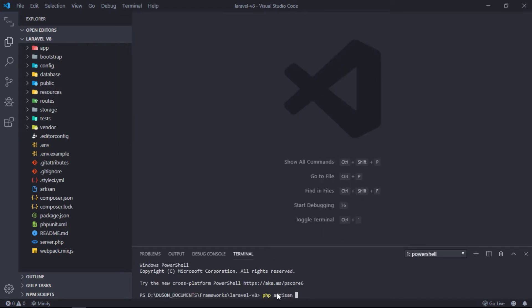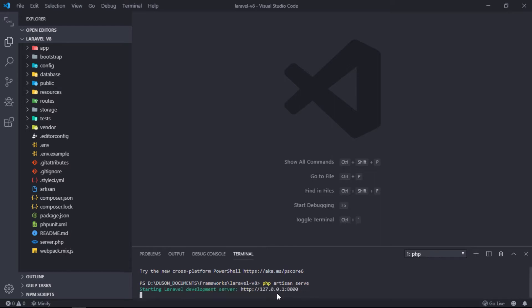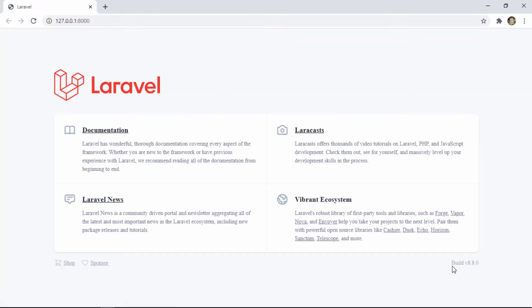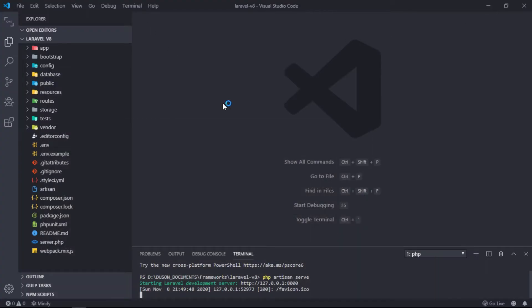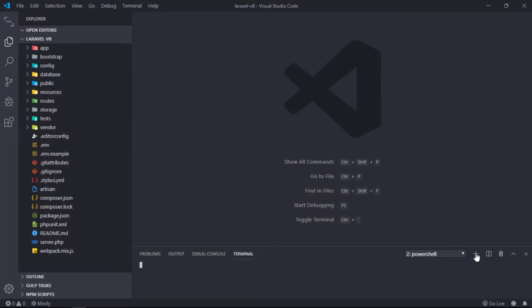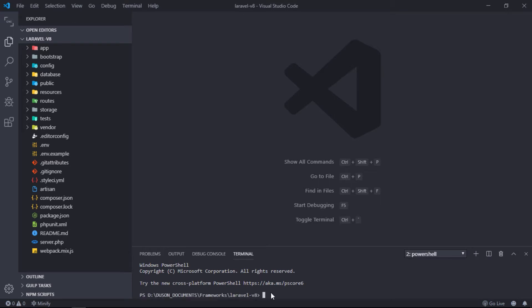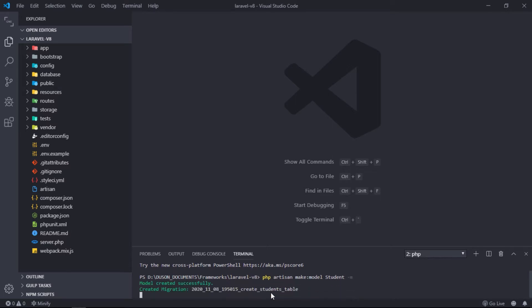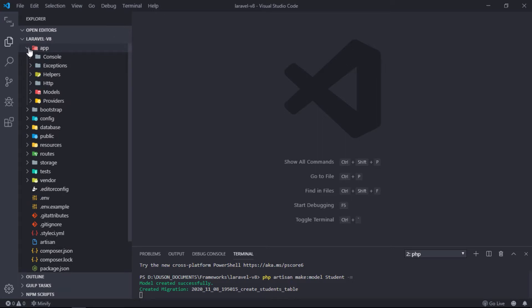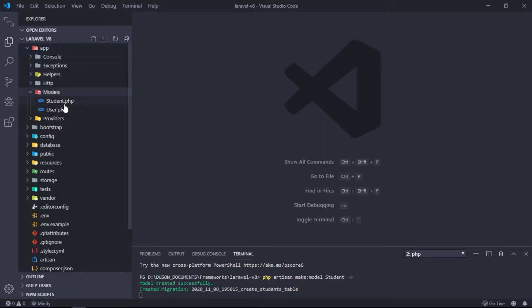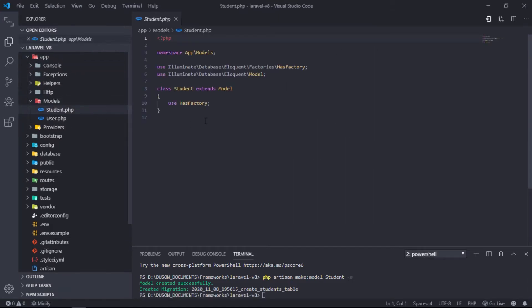Start the server by entering the php artisan serve command in terminal. As you can see, we are on Laravel 8. Create a model by entering php artisan make:model student -m command in terminal. This will generate a student.php file under the models folder and a migration file under the database migrations directory.